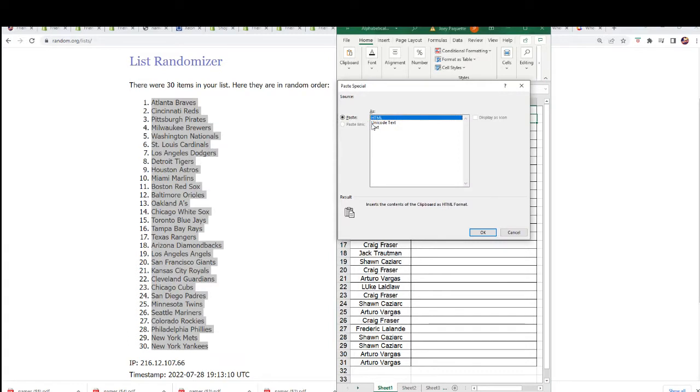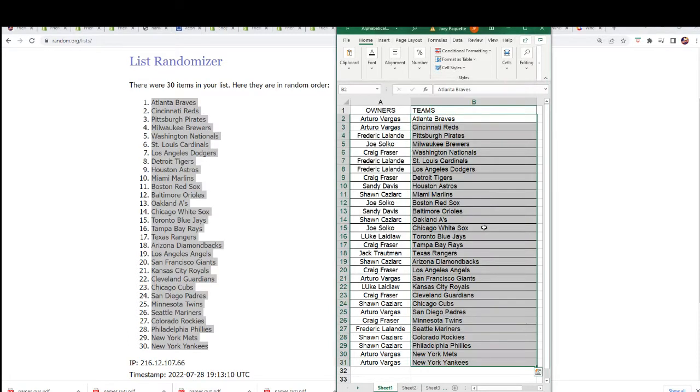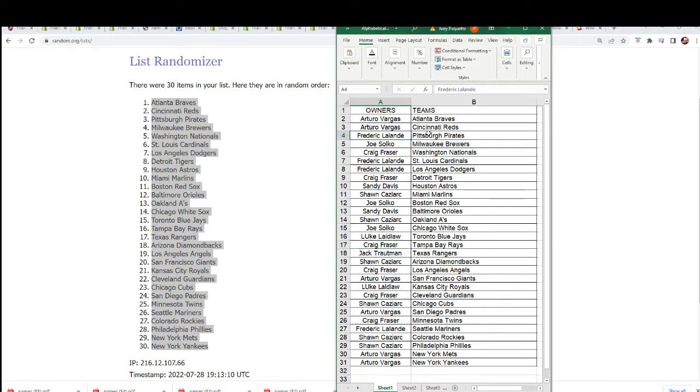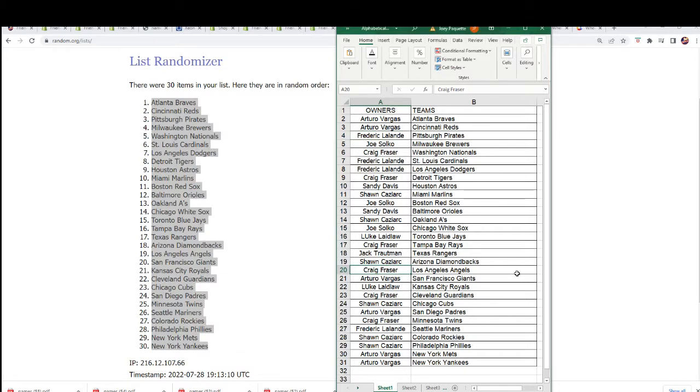Good luck everybody in Tier One Baseball. Arturo, you got the Yankees. Craig, the Rays. Good luck Fred with the Pirates. Arturo, you got some great teams. Craig, you got the Angels. Good luck Joe with the Red Sox. Here we go.